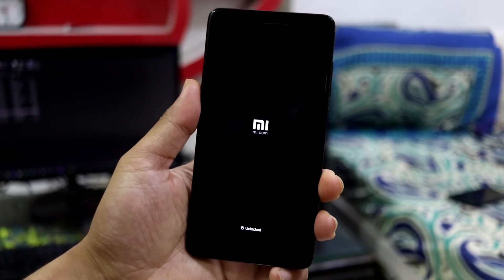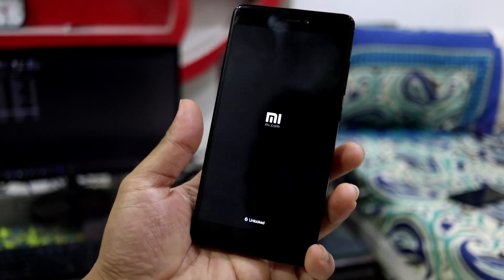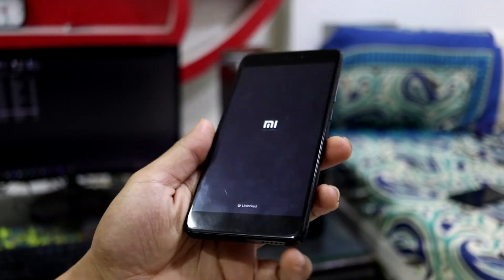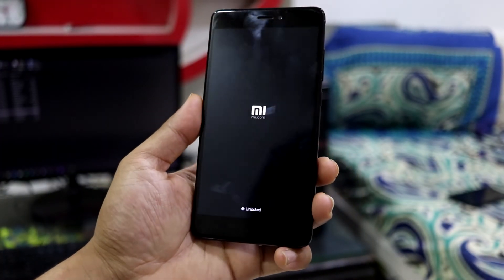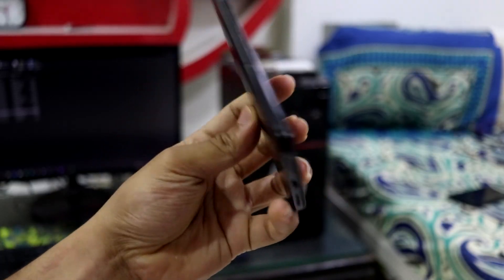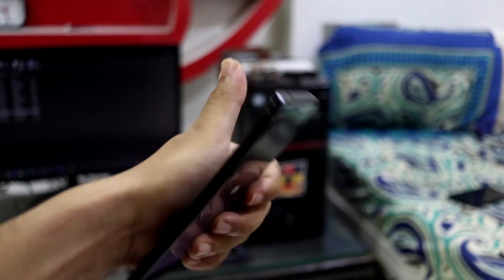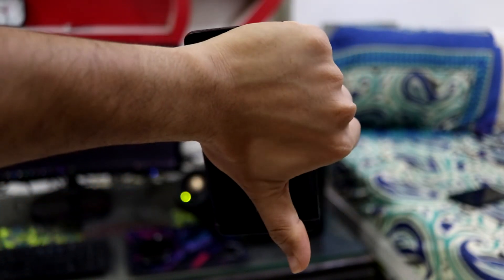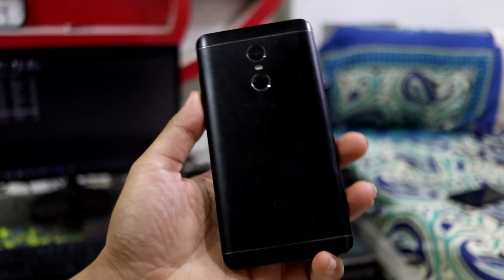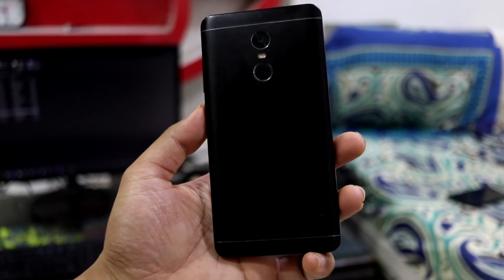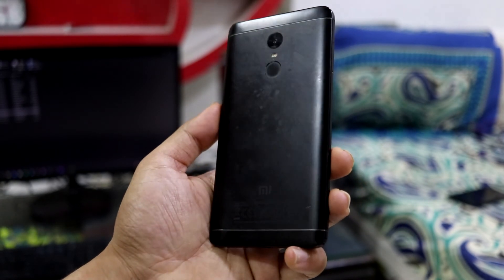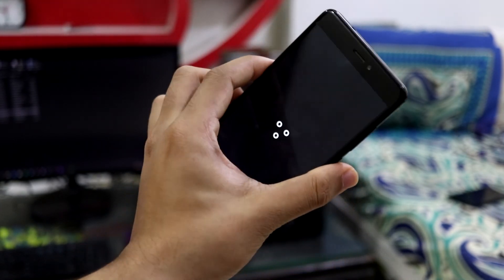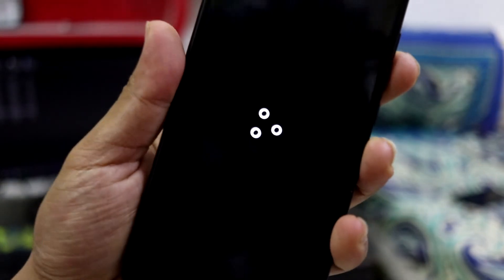So that is it for this installation and quick review of LineageOS 21, which is also based on Android 14, for our Redmi Note 4. If you guys like the video, press the like button. If not, dislike button. If you want some more such videos on the Redmi Note 4, please let me know down below in the comment section so that I can make a lot more on that. That's it and bye bye, see you guys soon.